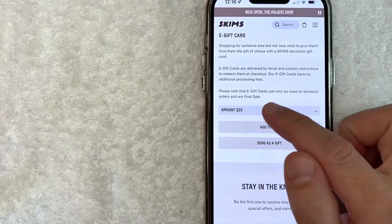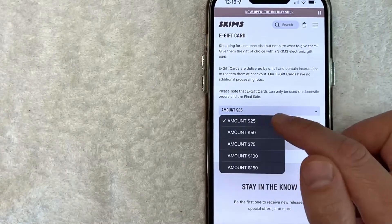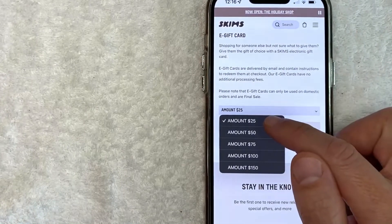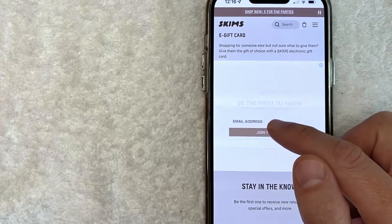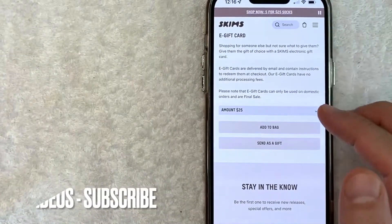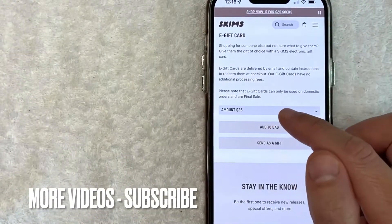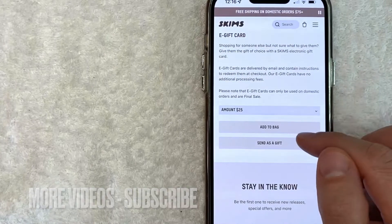Then you get to choose how much of a Skims gift card you would like to buy online. The minimum is going to be $25, but they can go up to $150. So for the purpose of this video, I'm just going to choose $25.